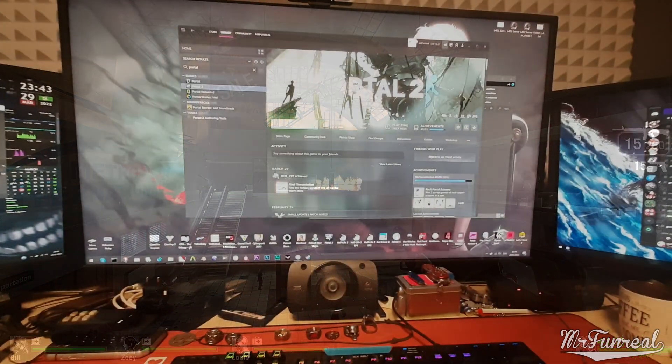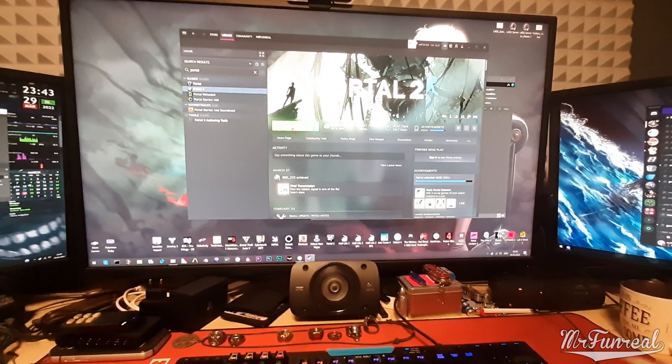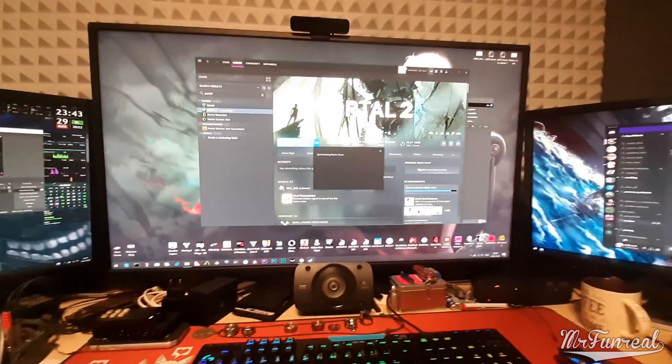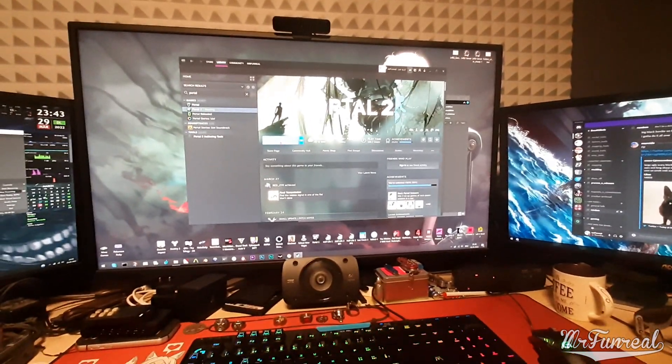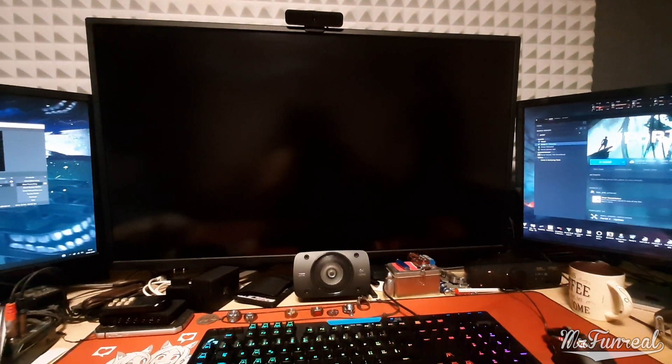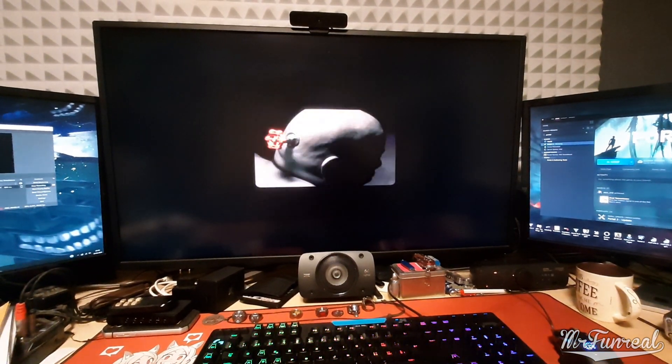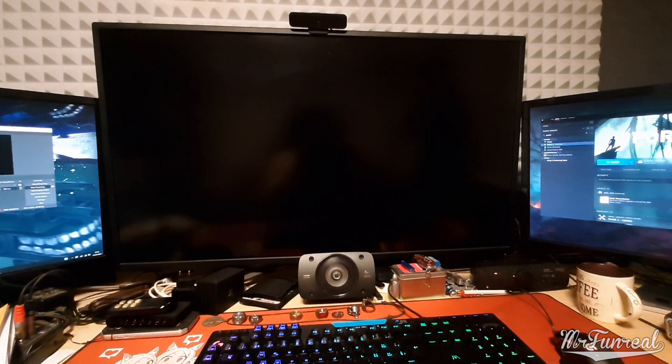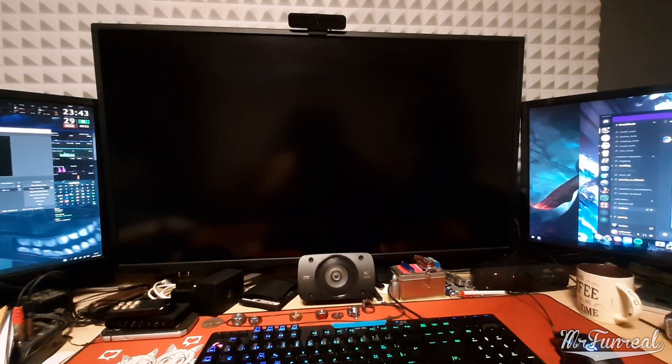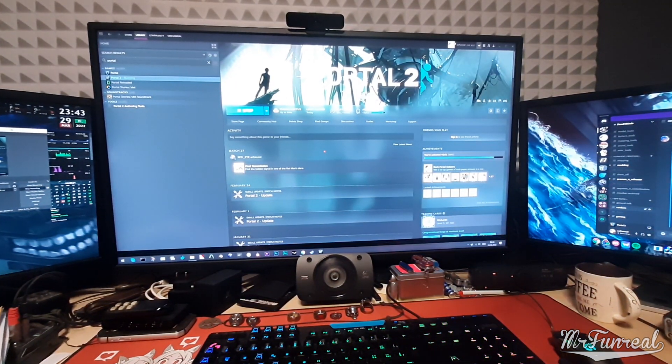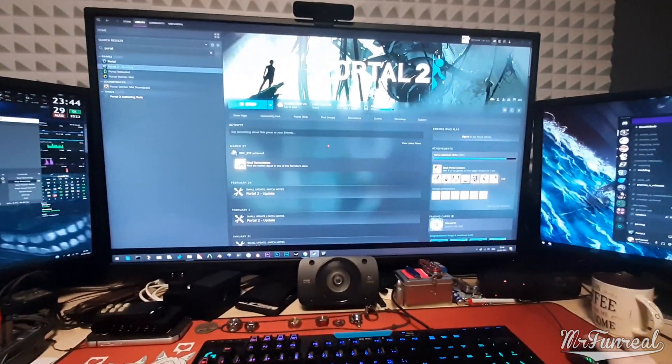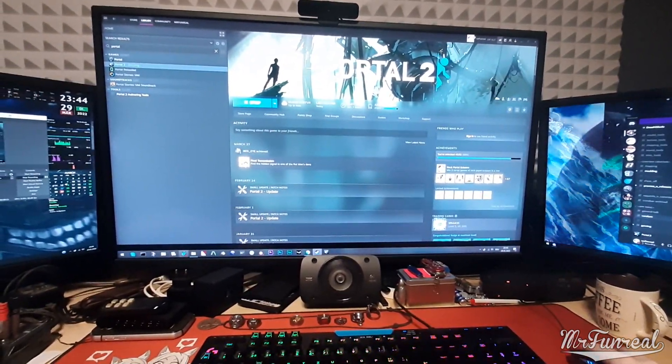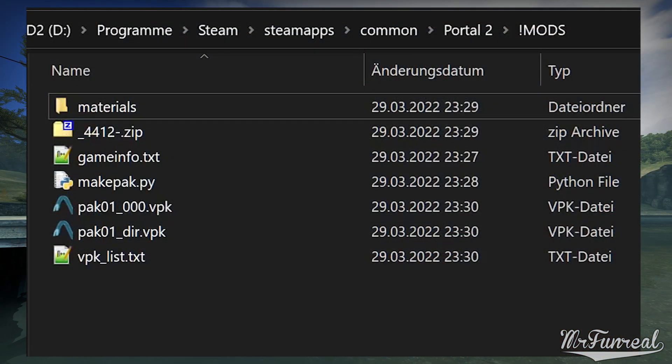Some games like Portal 2 and Infra will do this weird thing when you start the game. The game basically just forgets what settings it has and goes full screen and then closes but is still running but you can't see it and if you try to open the window, it just closes itself again.